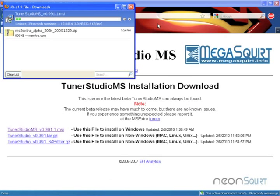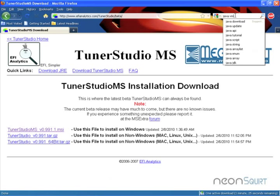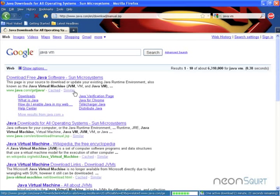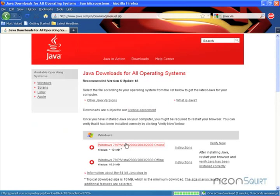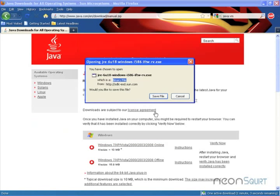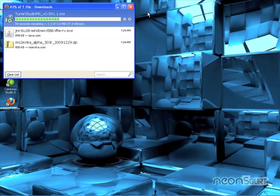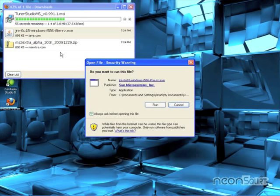And before I can run Tuner Studio, I need the Java Virtual Machine, Java VM. Let's type Java VM. There it is. Downloads. There we go. And download this one. Save it. We're waiting for that file to get done downloading. We can't run Tuner Studio without Java, so we'll use Java.